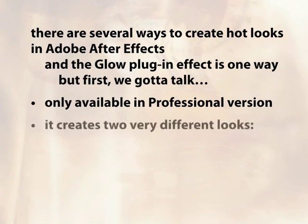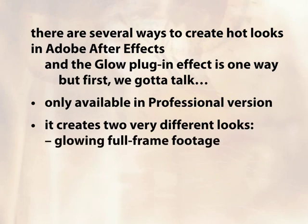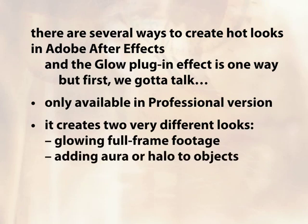Two, it creates two entirely different looks. One, it changes the pixels inside an image to create a hot glowing look from a full frame image. And two, one that adds an aura or halo around the outside of an image, more appropriate for things that have an alpha channel, like logos or text.